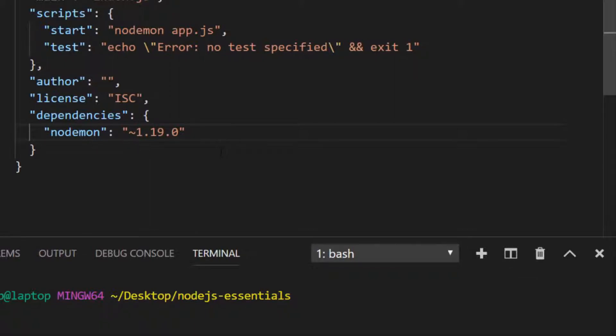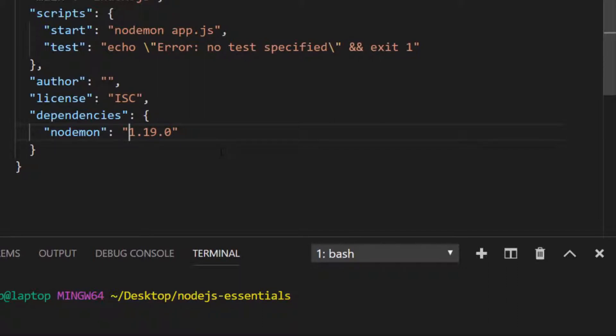You can actually put ranges within your semvers as well, so have greater than or less than versions, but that's quite uncommon.